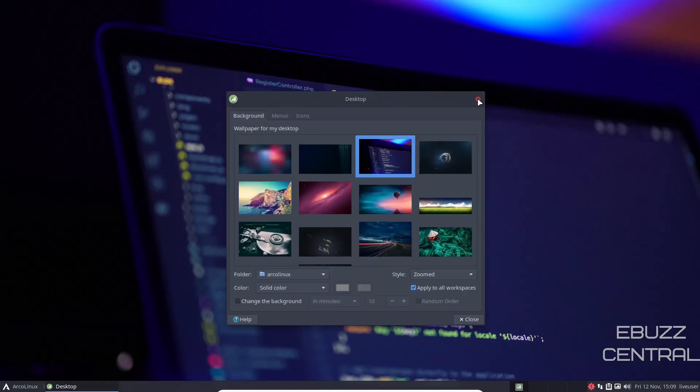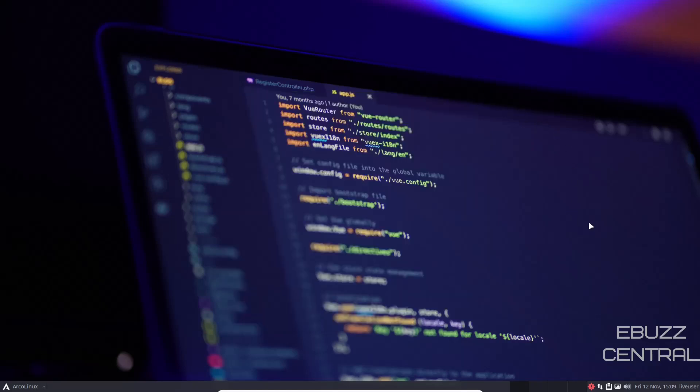You do have a single panel on the bottom. You've got live user, date and time, sound, clipboard, internet. And then of course you have updates. Then you've got your desktops over here. You've got four out of the box already set up. If you want to set up more, you can. You just go in and adjust that in your settings.